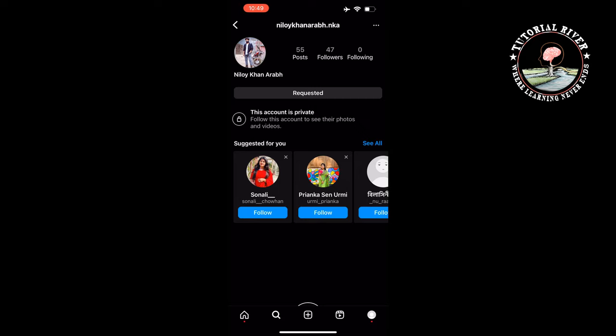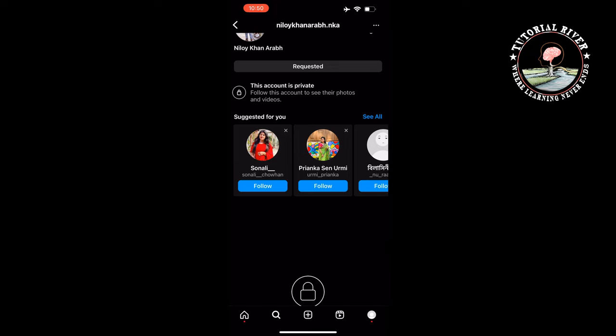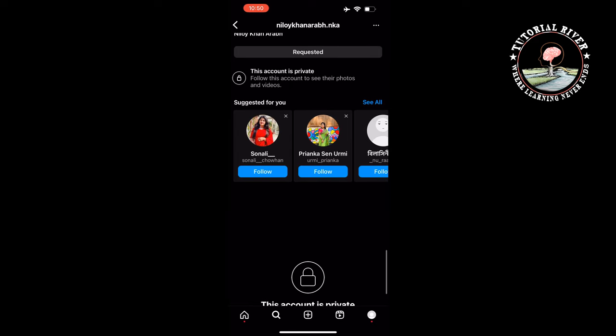Second method: ask the person directly. The most reliable and safest way to view someone's private Instagram profile is to ask them directly for access. You can explain why you would like to view their profile, such as for a school project or to catch up on their life. A polite message would be: 'Hey, I'm wondering if you would be willing to let me view your private Instagram profile. It would really help me with a project I'm working on. Thanks for your help.' In most cases, the person will likely grant you access.